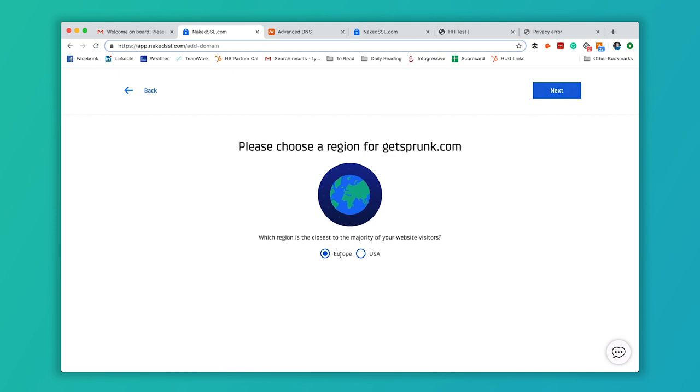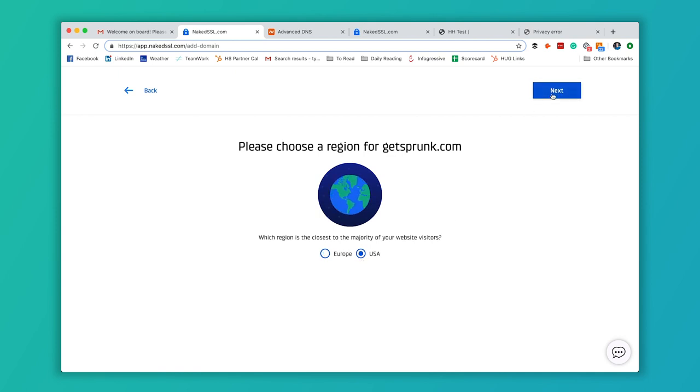Mark which area is closest to you. Hit Next again. These settings, most of the time, you don't have to worry about them. If you don't know what they mean, you can skip them. I'll just go ahead and hit Next.